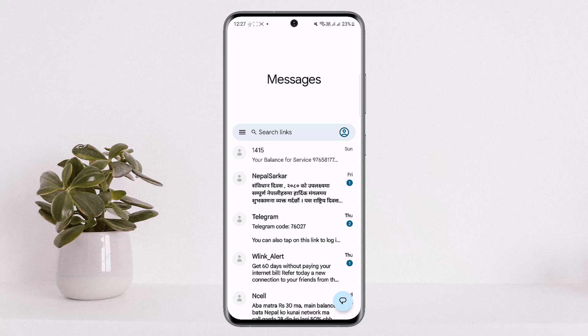The first thing you want to do is check your phone number and make sure you have entered your phone number or credentials correctly. The second thing you can try is turning on and off your airplane mode.